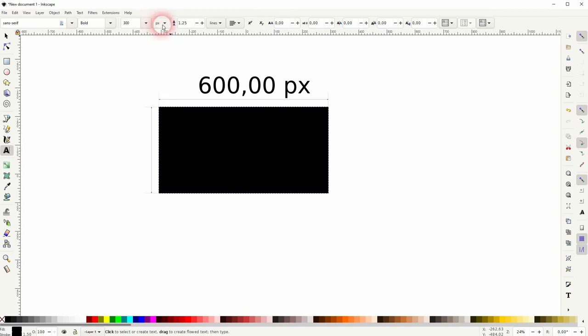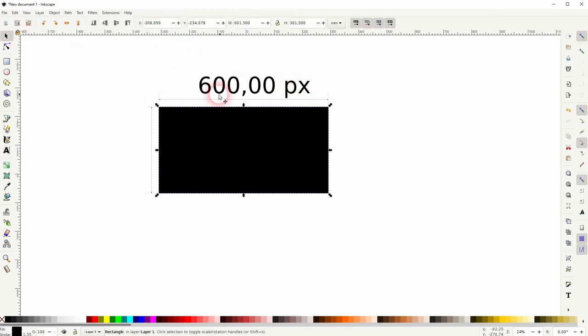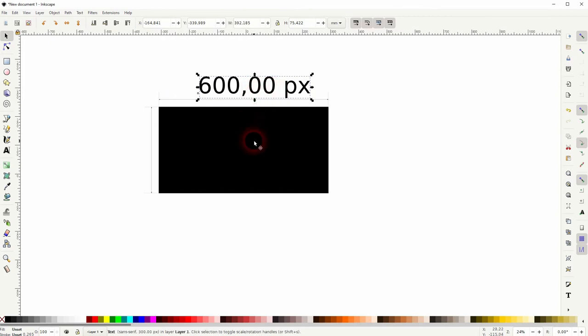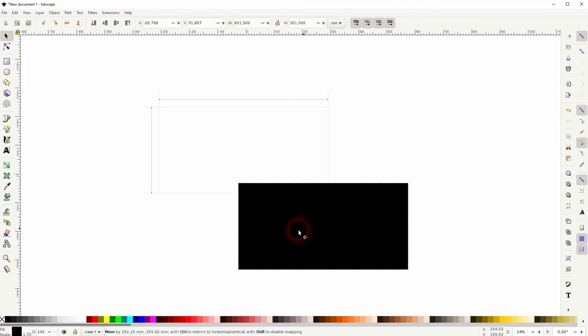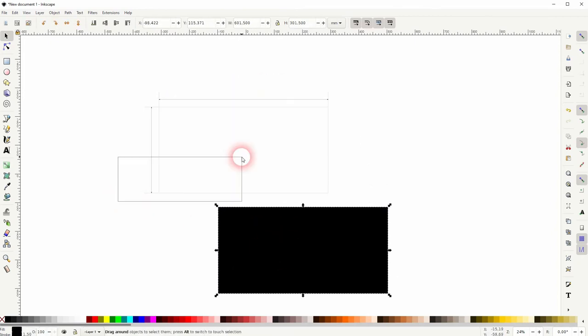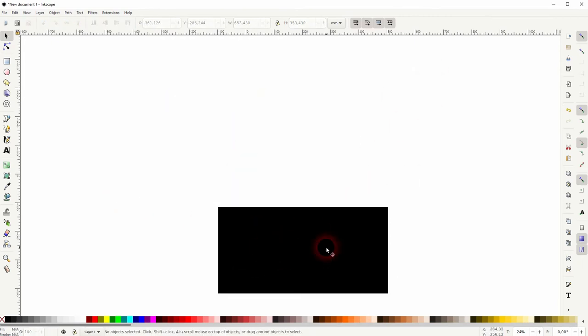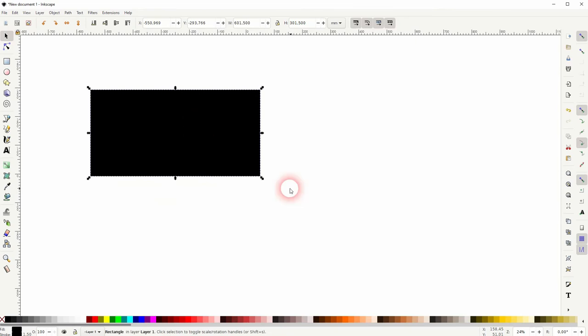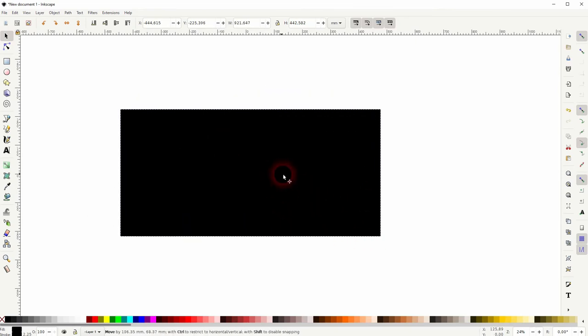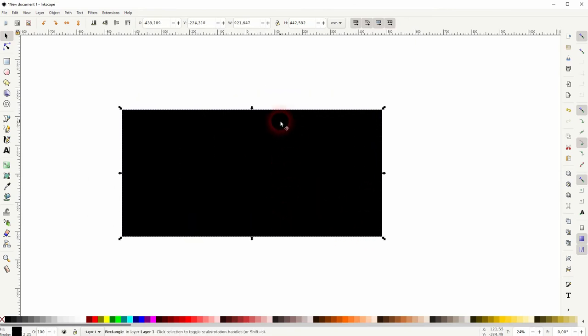But in some cases you might not know the size of your object, so let me just create a random object here. You can see that up here at the top, the width and height.